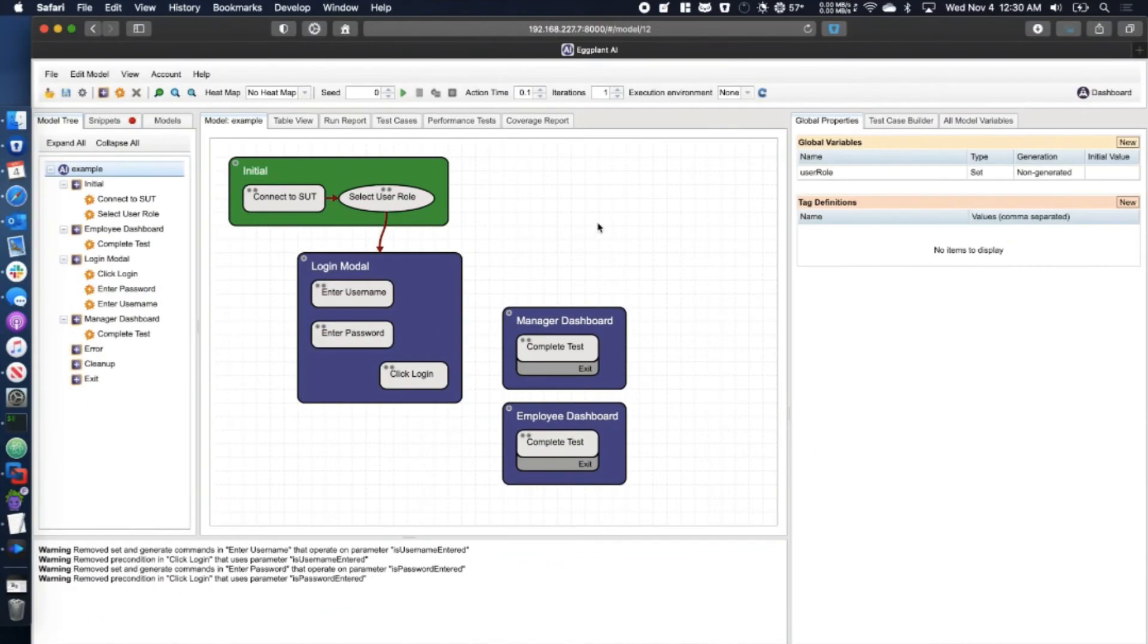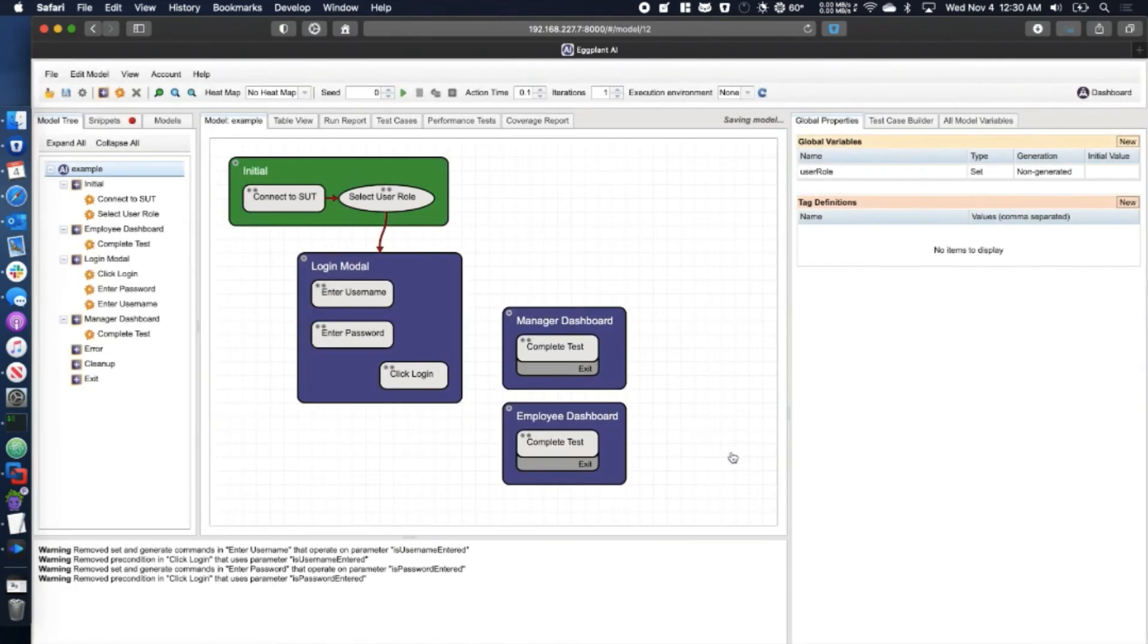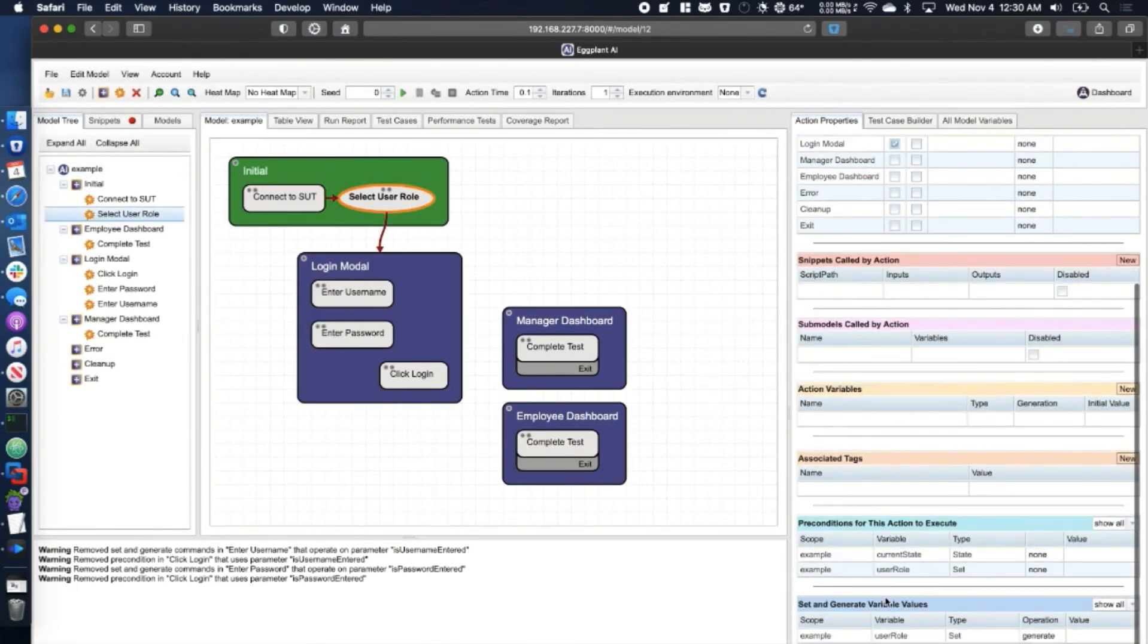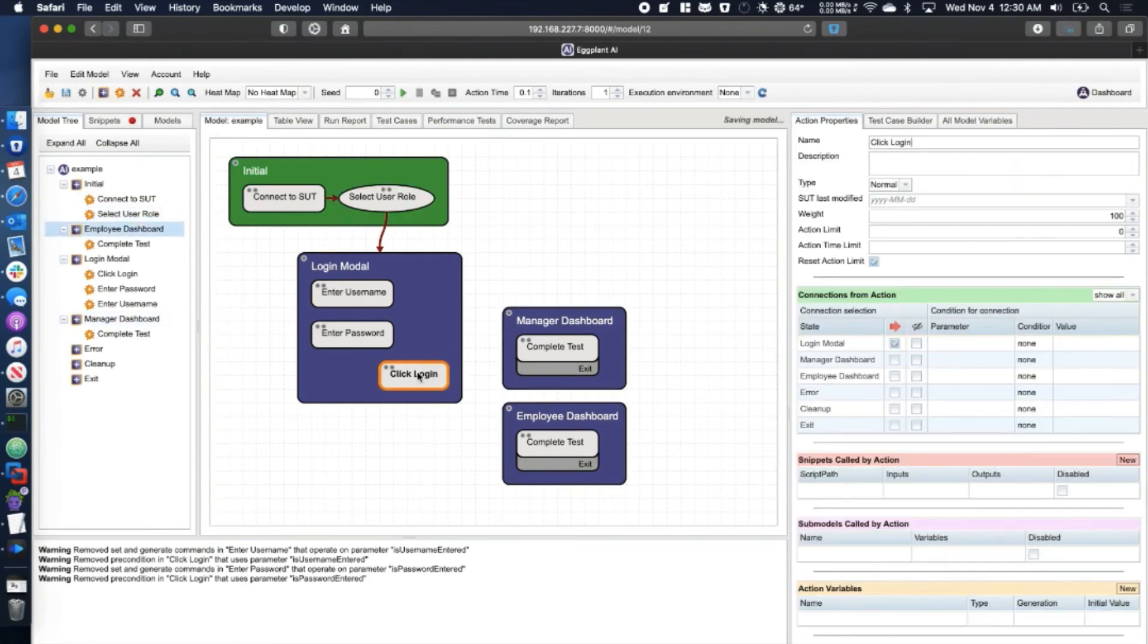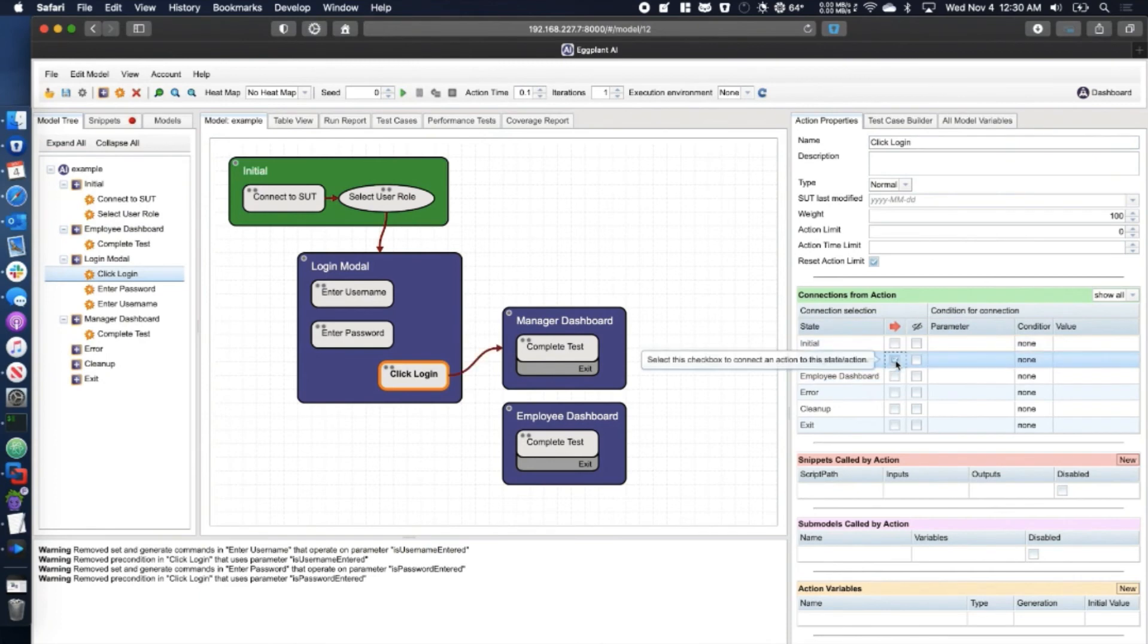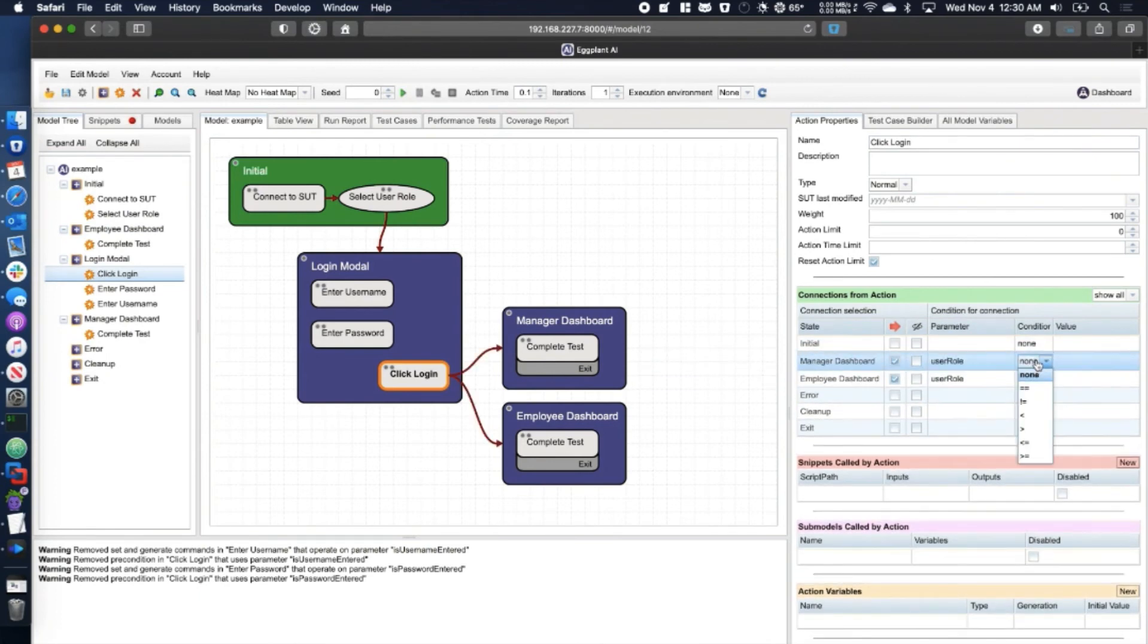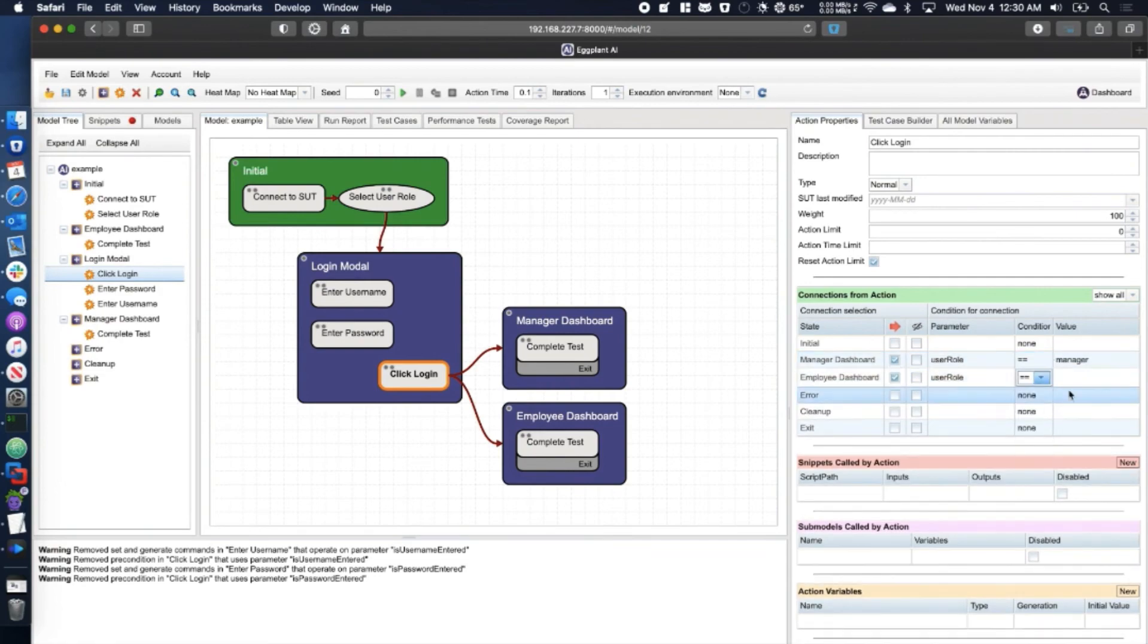Our last example focuses on scenarios where the model can potentially branch to multiple states and user journeys. After logging in, our user might wind up viewing one of two different homepages depending on the roles selected earlier in the model. In order to clarify the different conditions for each connection, simply highlight the source action, then define the condition and required value in the right sidebar.